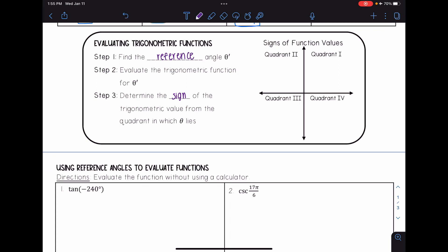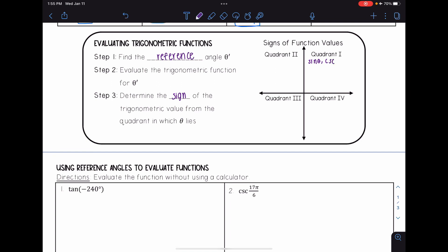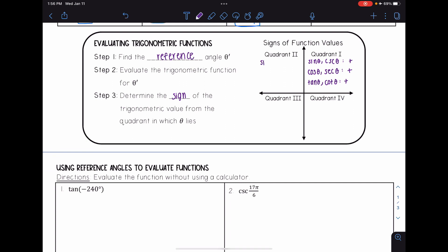For quadrant one, all trig functions are positive: sine, cosecant, cosine, secant, tangent, and cotangent are all positive. When we go to quadrant two, some signs change. Sine and cosecant are still positive, but the remaining four functions — cosine, secant, tangent, and cotangent — are negative.